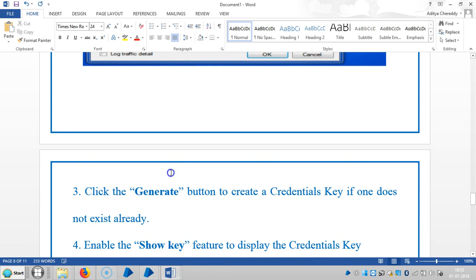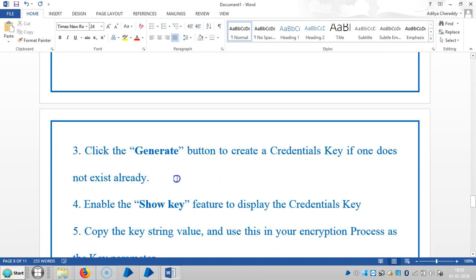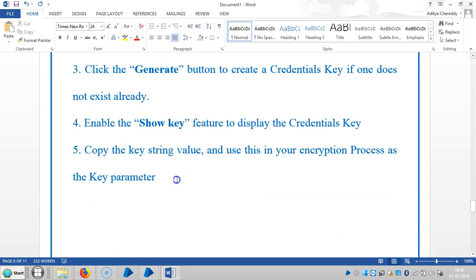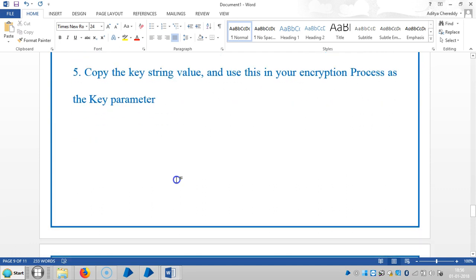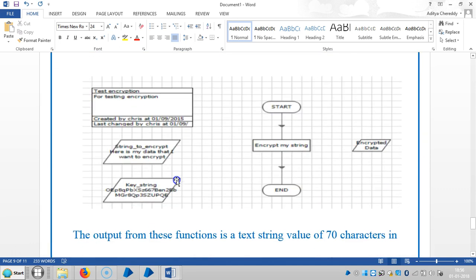First, we will click the generate button to create a credentials key if one does not already exist. We will enable the showcase feature to display the credentials key. Then we will copy the key string value and use this in our encryption process as a key parameter.